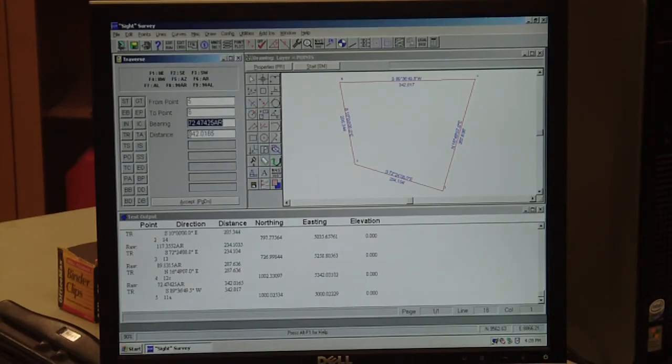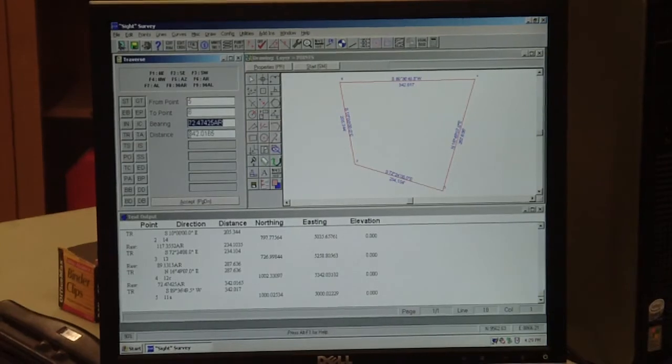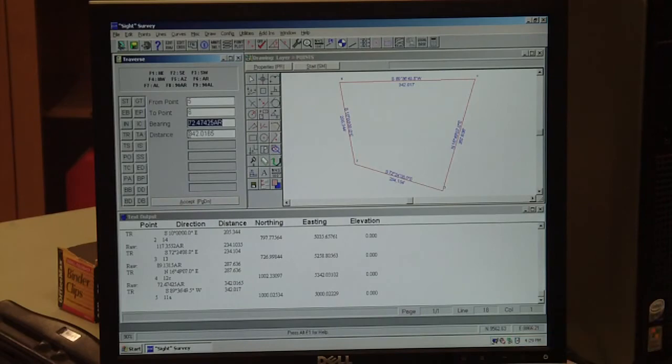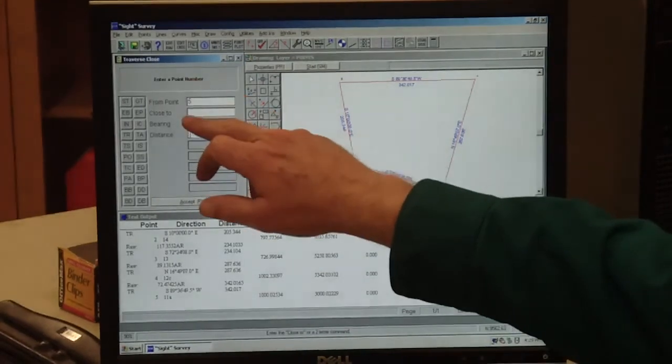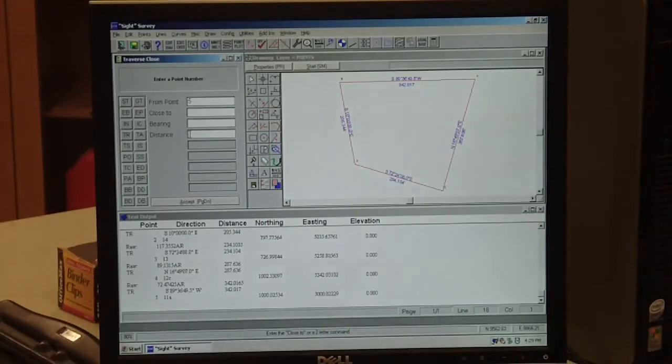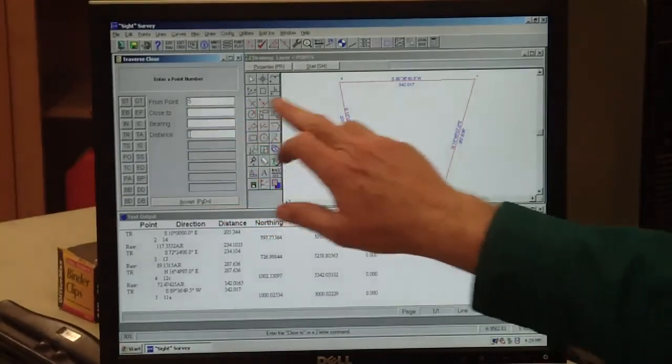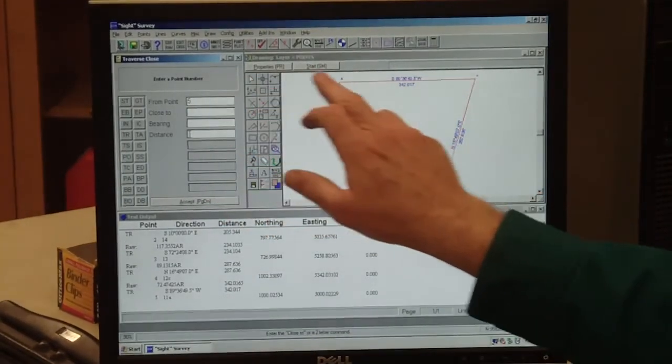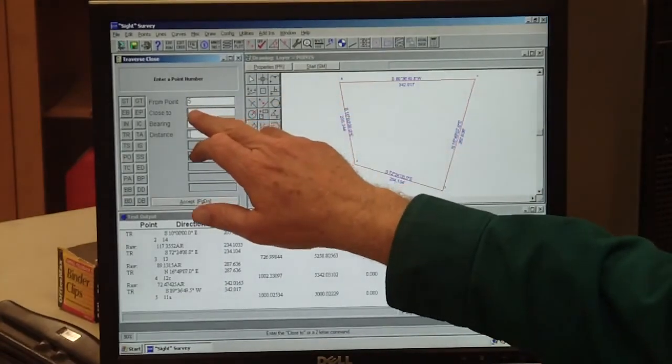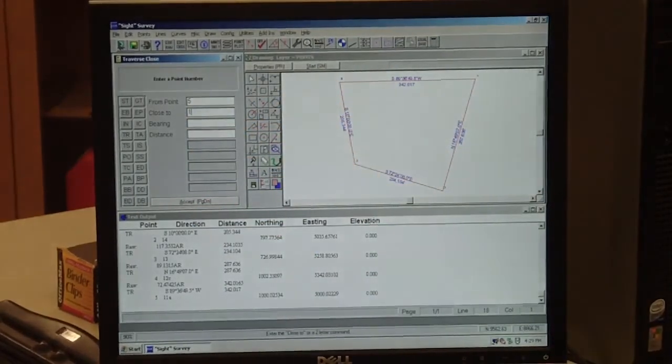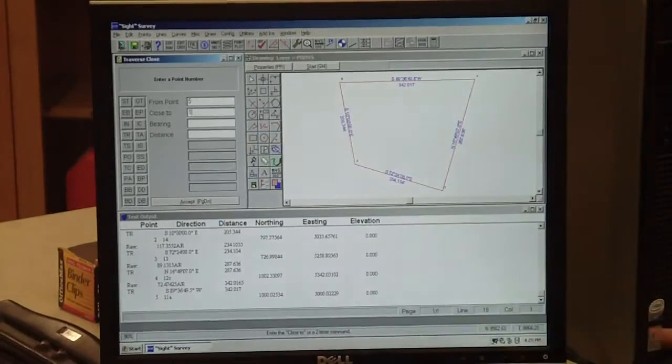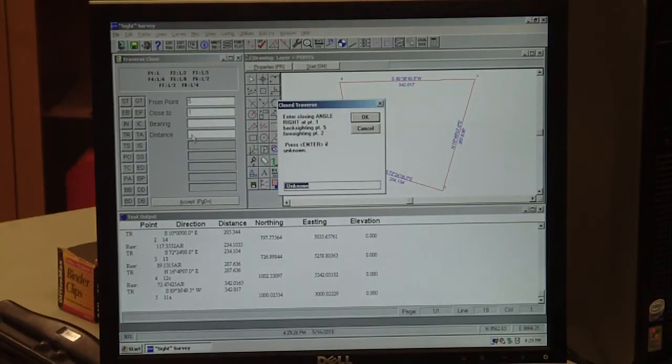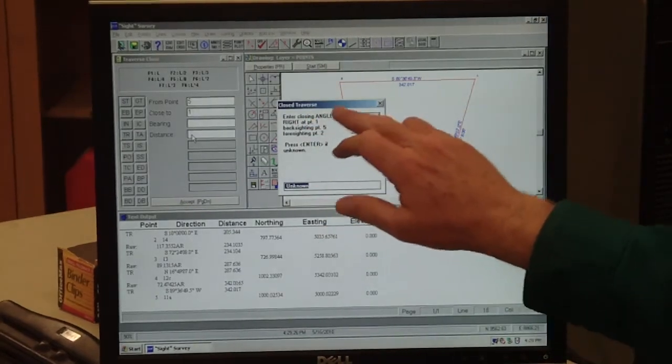We're going back to 11A, so we'll put 11A into our notes at this stage. Now we've got it all done, so we want to close our traverse. Type in TC. Now it brings up a new screen. It says 'close to' and it says up here point five, but we want to close from five to point one instead. We'll put a one in there, then it has bearing distance. Hit enter twice on that, three times actually.